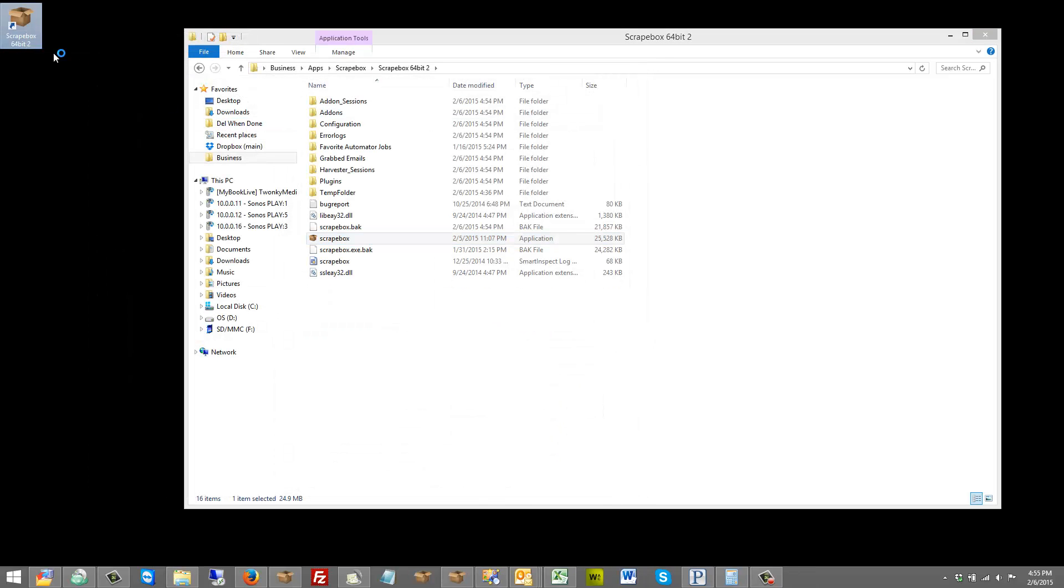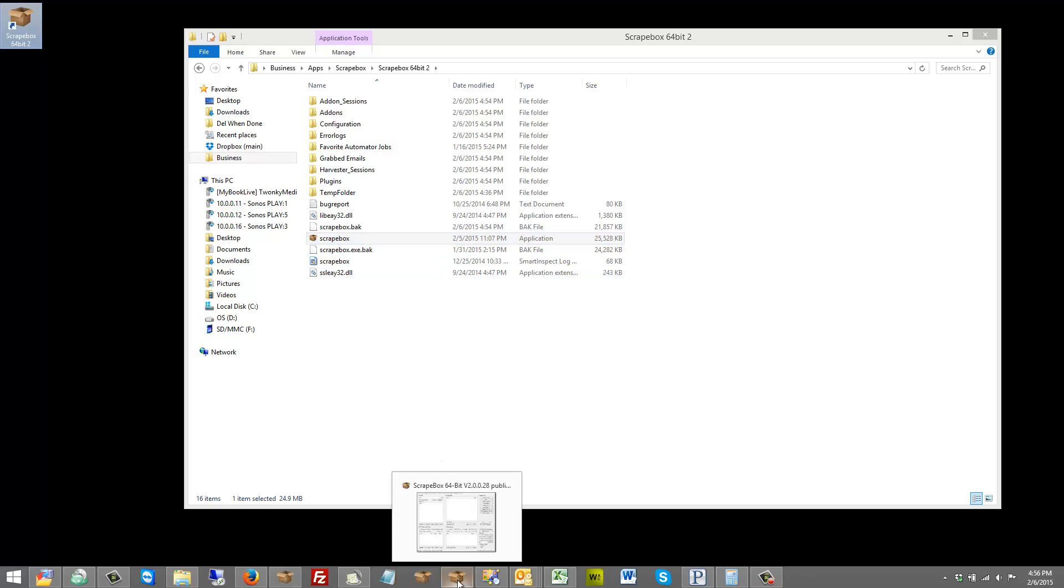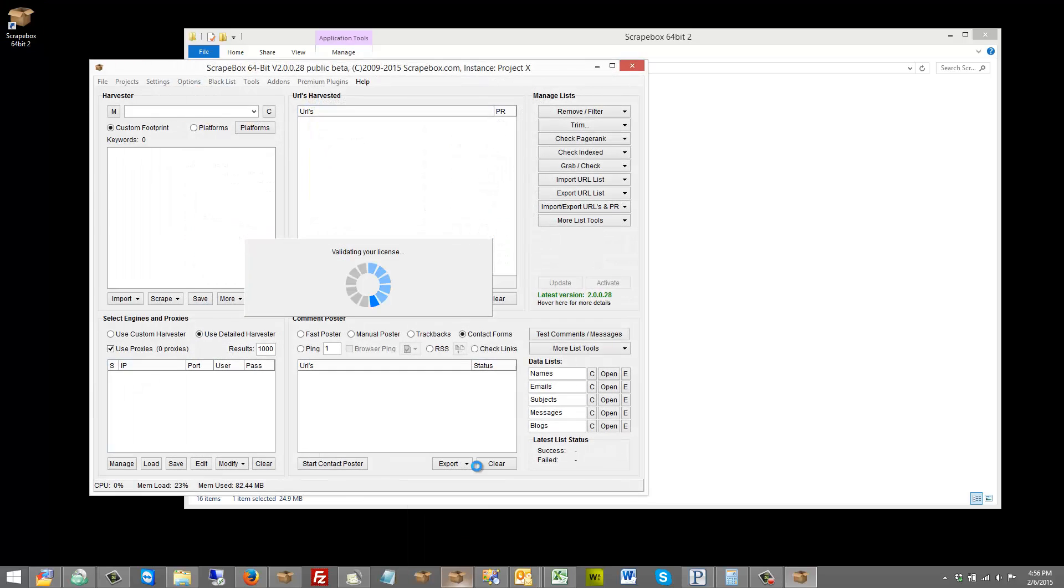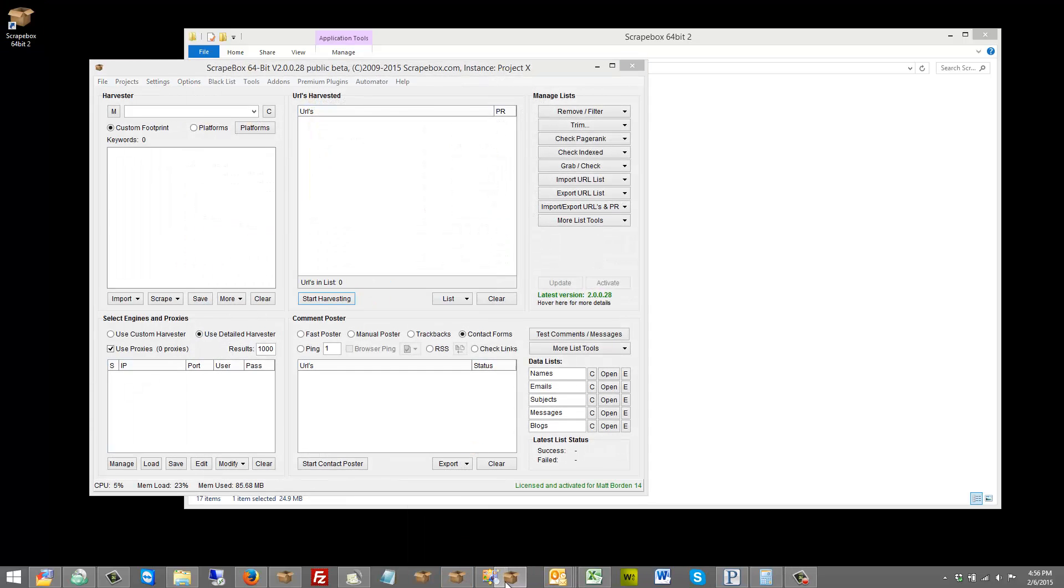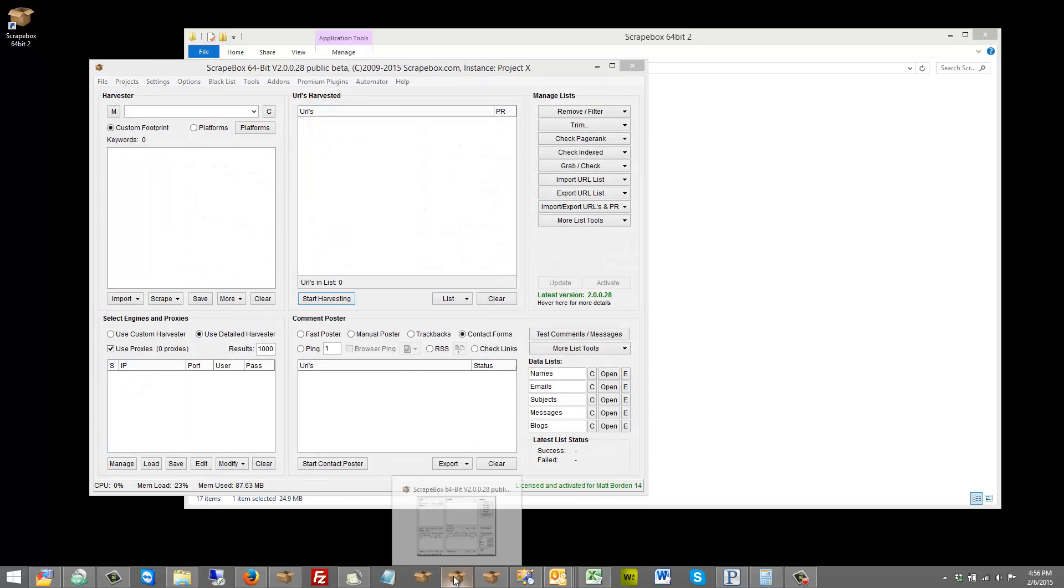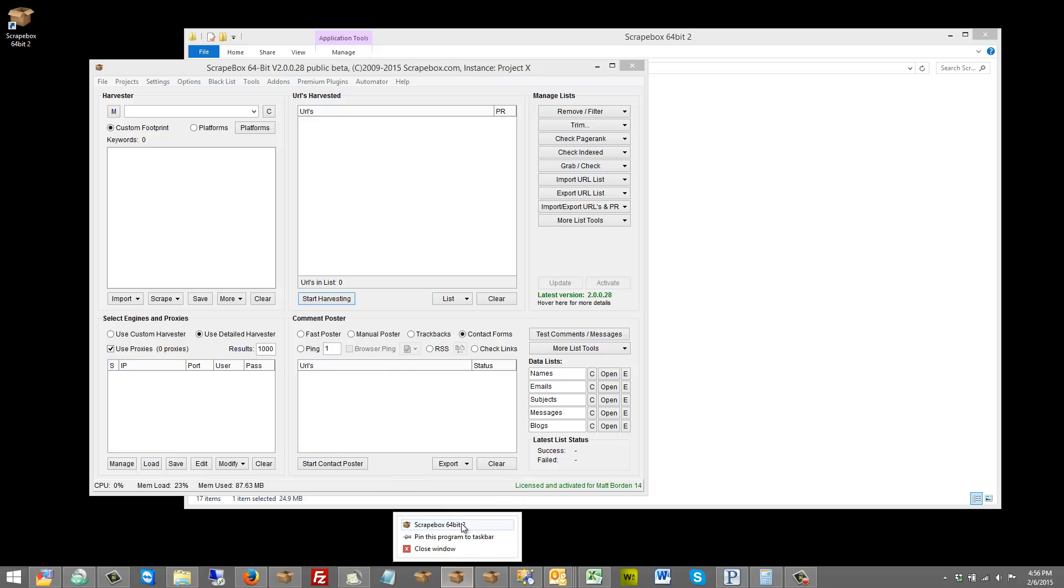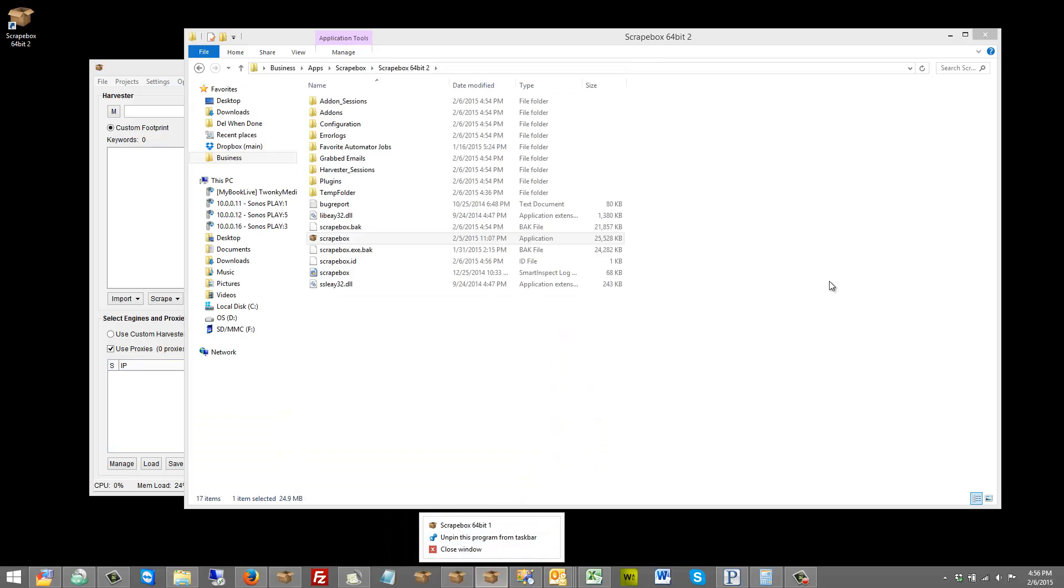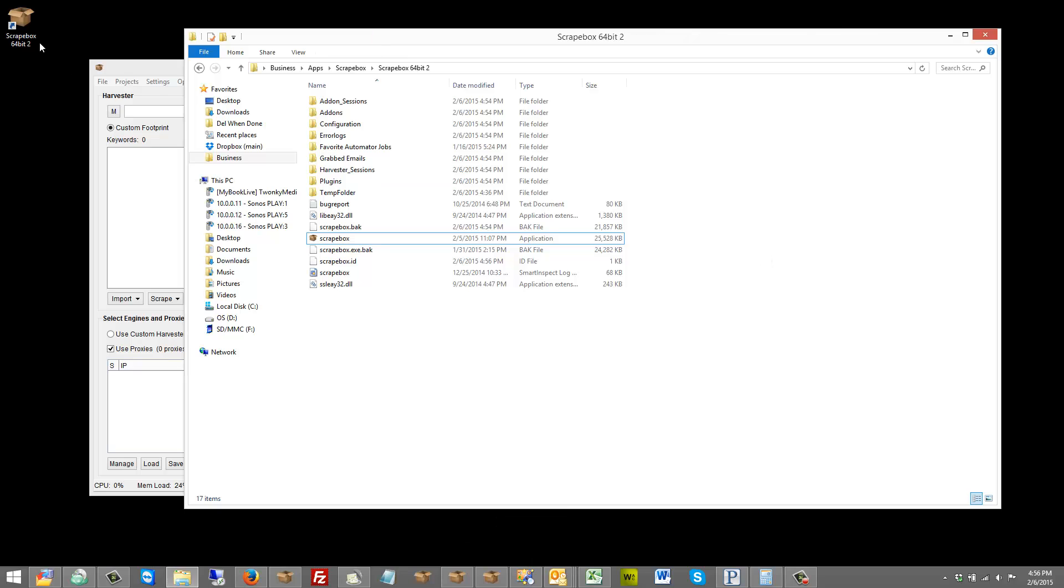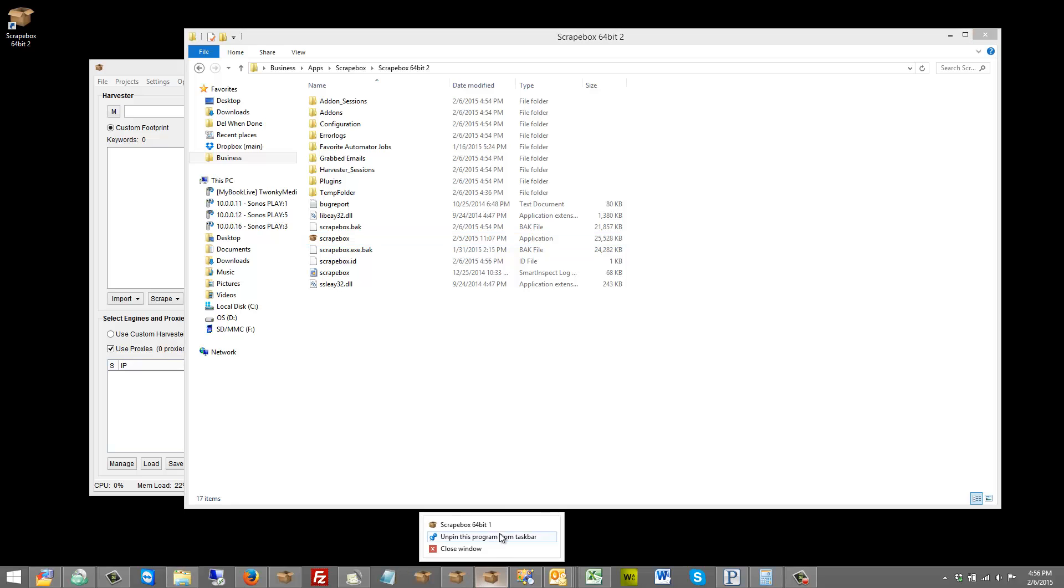If you start it up from the shortcut on the desktop or if you launch it from the folder, whatever you have pinned to the start bar, it doesn't matter. Once you launch it, if I right click on it you'll see it comes up here and it has my name right there. If I go to this one it has 64-bit one because I created a desktop shortcut, and whatever you name the desktop shortcut when you launch it from that, it puts that at the title bar here. If you just launch it from here it will not pick up the name from the folder.